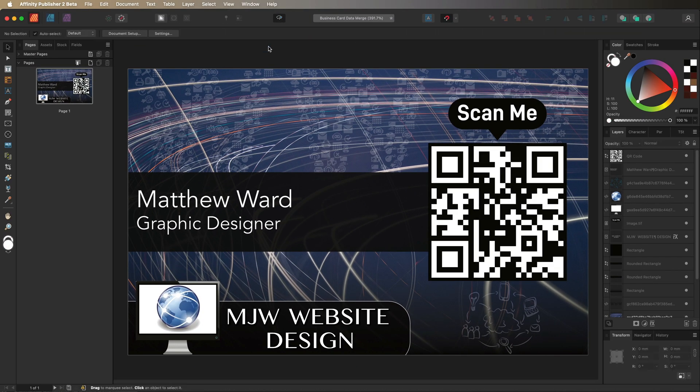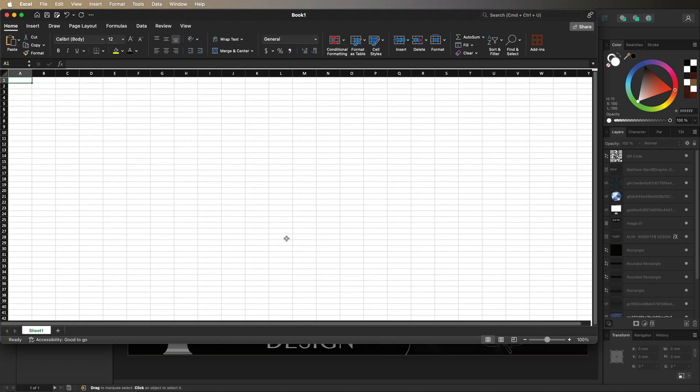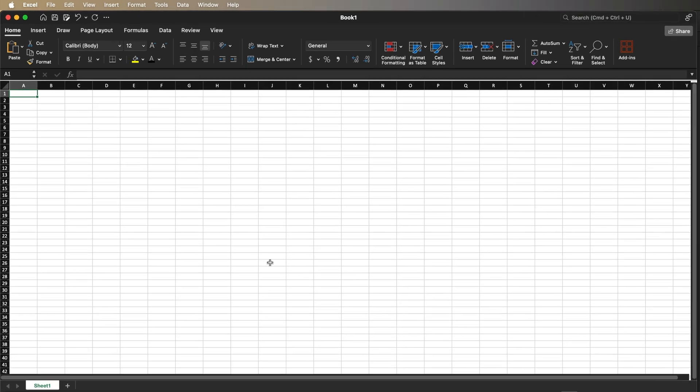Next we'll go into Microsoft Excel. If you don't have Excel, any spreadsheet software works as long as you can export it as an Excel file.